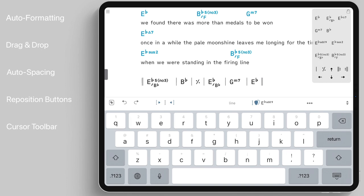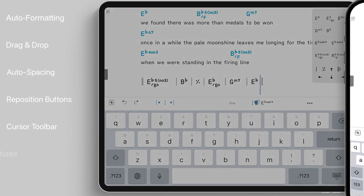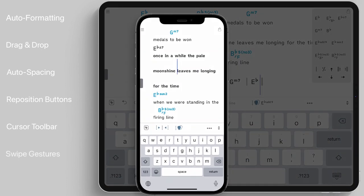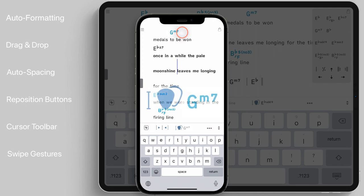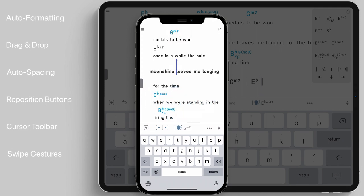When using Song 1 on smaller devices, you may prefer to use swipe gestures to select and copy chords while keeping your cursor toolbar hidden.